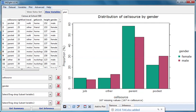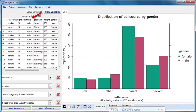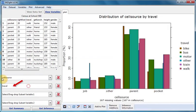This is InSight's default plot type when both variables are categorical. I'll now drag travel into the variable 2 box. Again we have side-by-side bar charts, this time showing the cell source distribution separately for the six categories of travel.